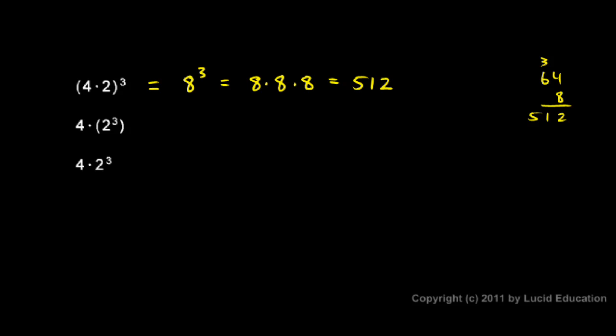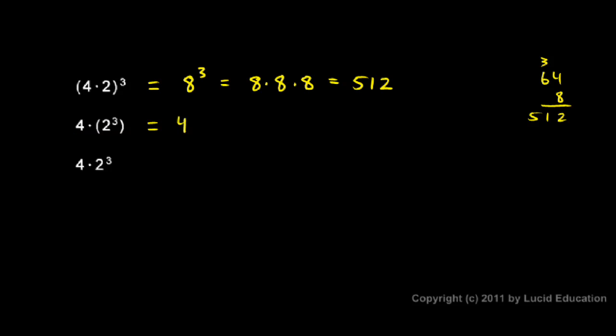In the second case, I have to do the 2 cubed first because it's in parentheses. So this is 4 times this. And 2 cubed is 2 times 2 times 2, which is 8. So I can do that in my head. 2 times 2 times 2 is 8. So this means 4 times 8. And you can do that in your head too. It's 32.